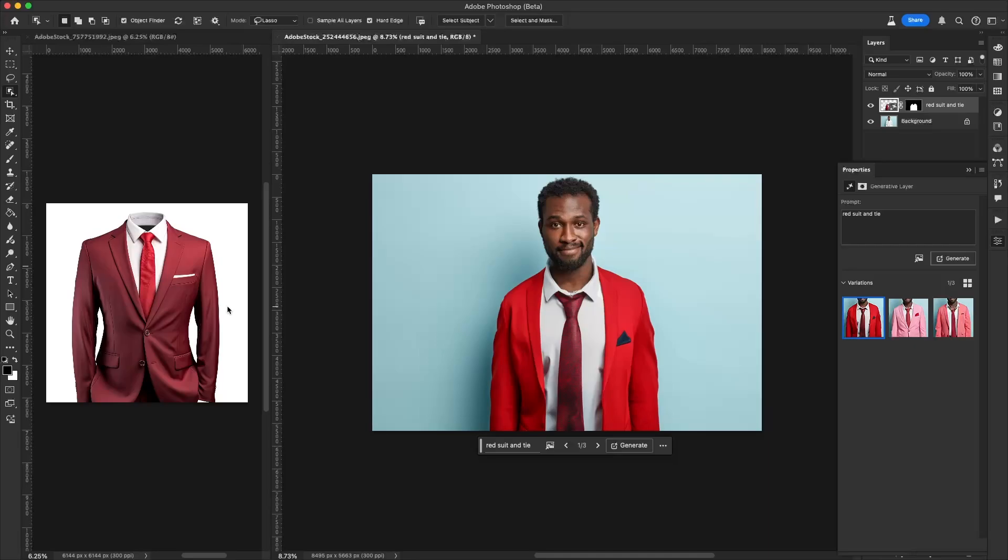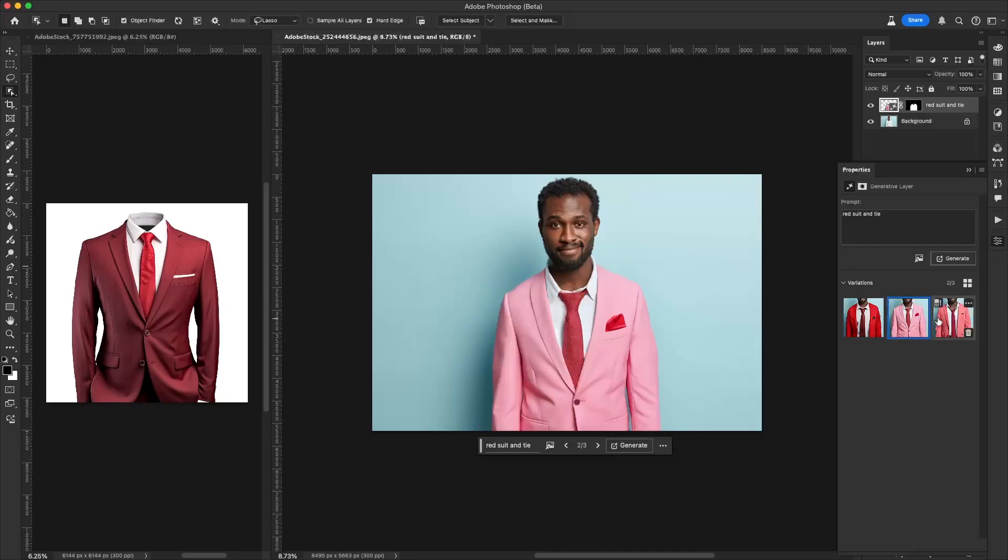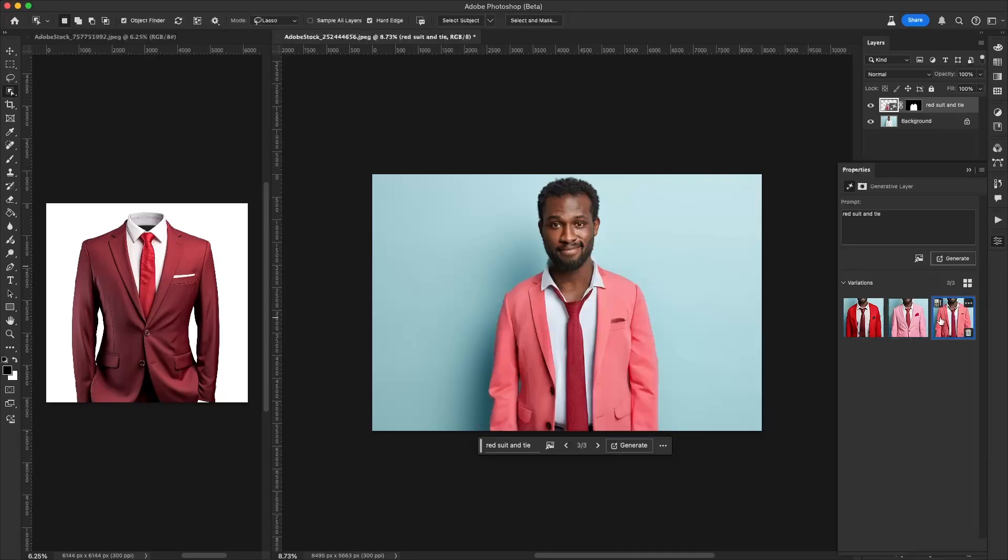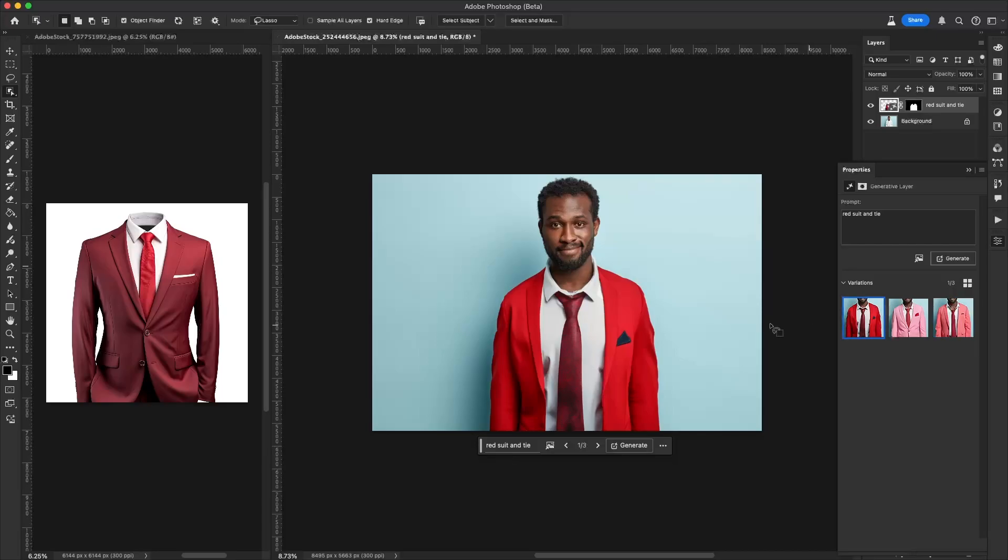And here we will see it does indeed give us a few different options and some of them look pretty good, but I want it to really look like what we have over here on the side.